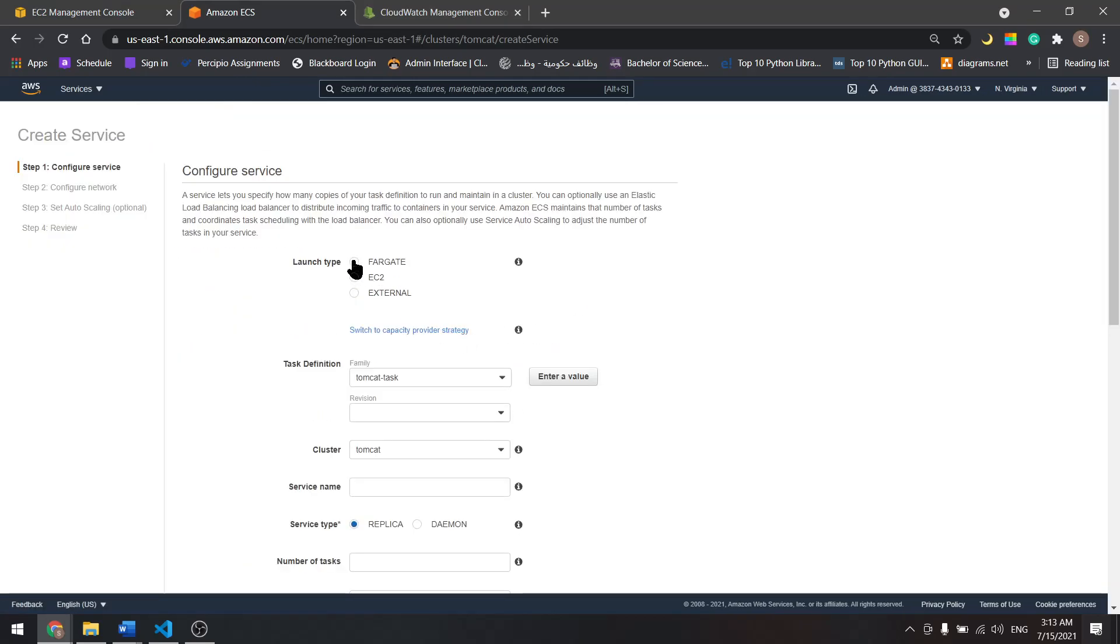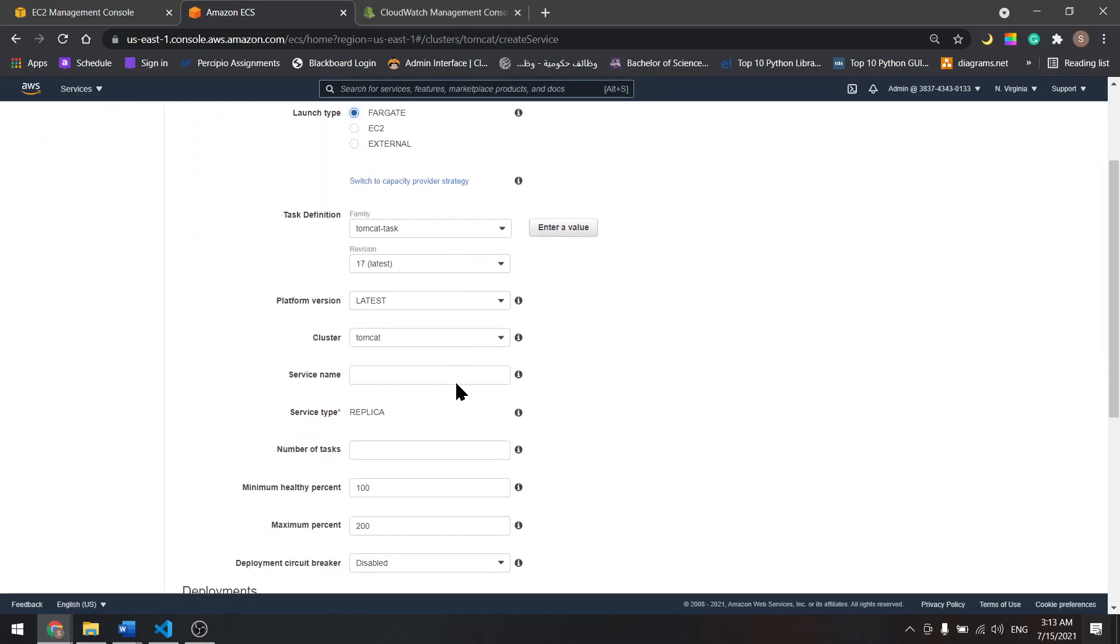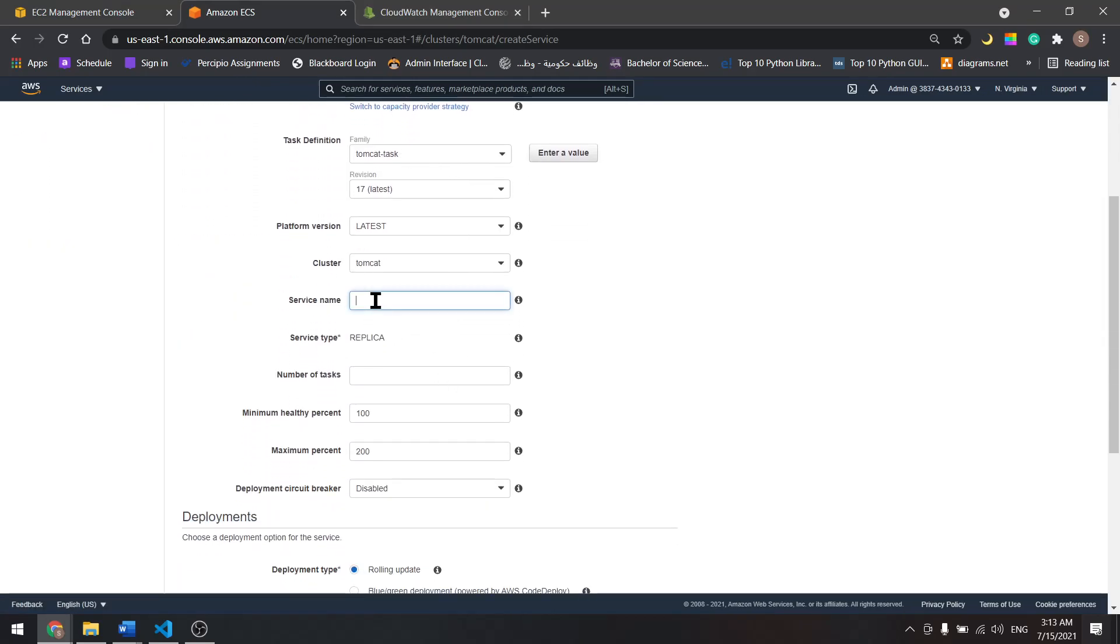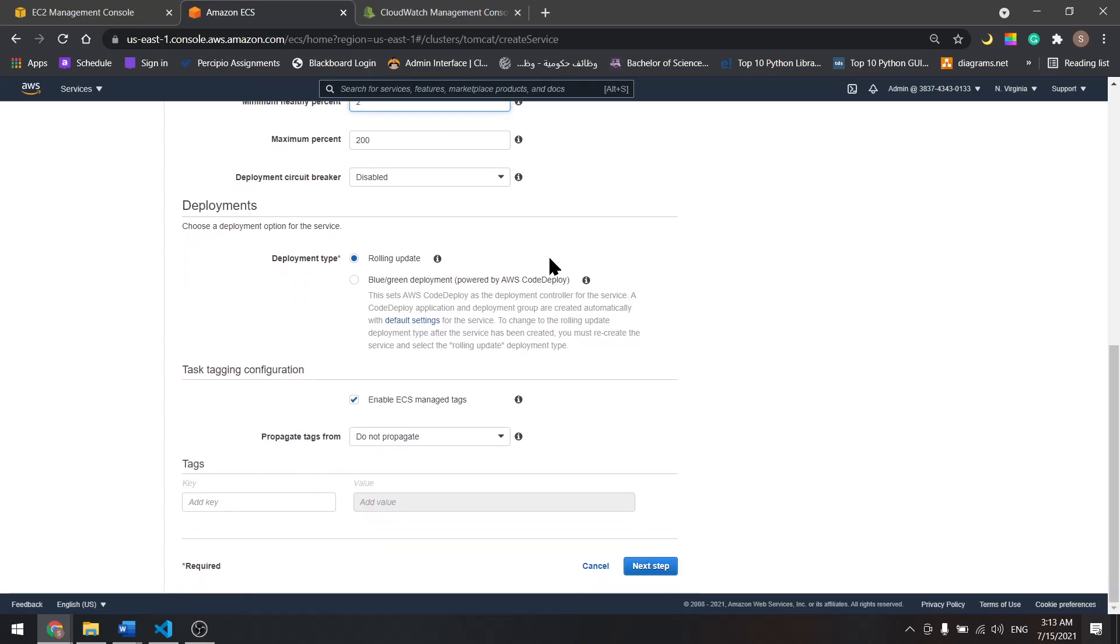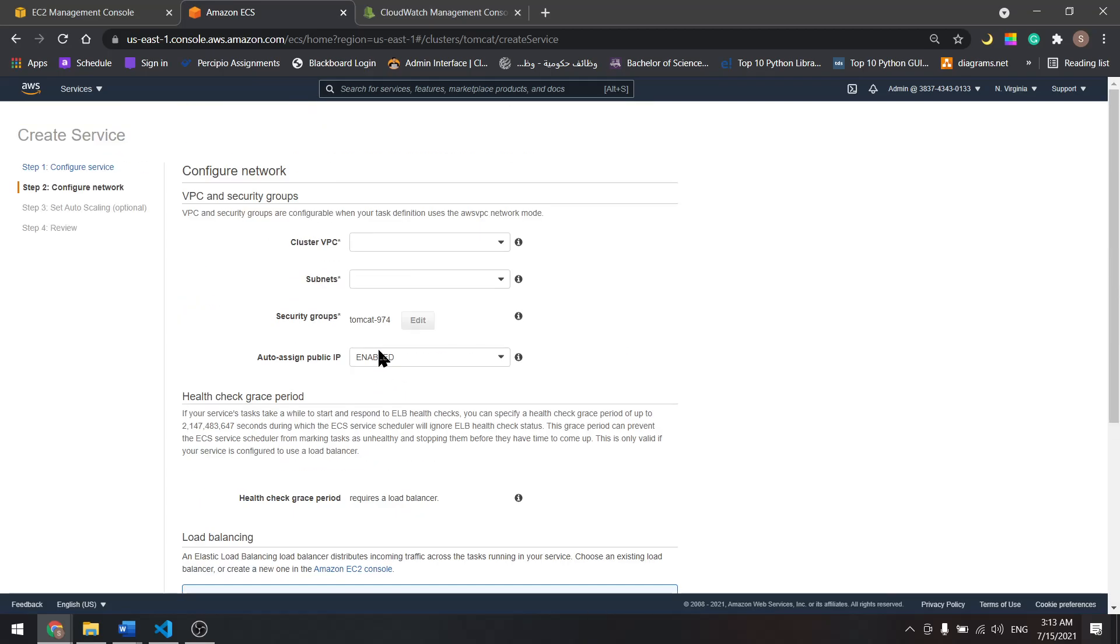Select Fargate. I'll name it Tomcat service. Let's select two for the number of tasks into minimum. Scroll down, next.